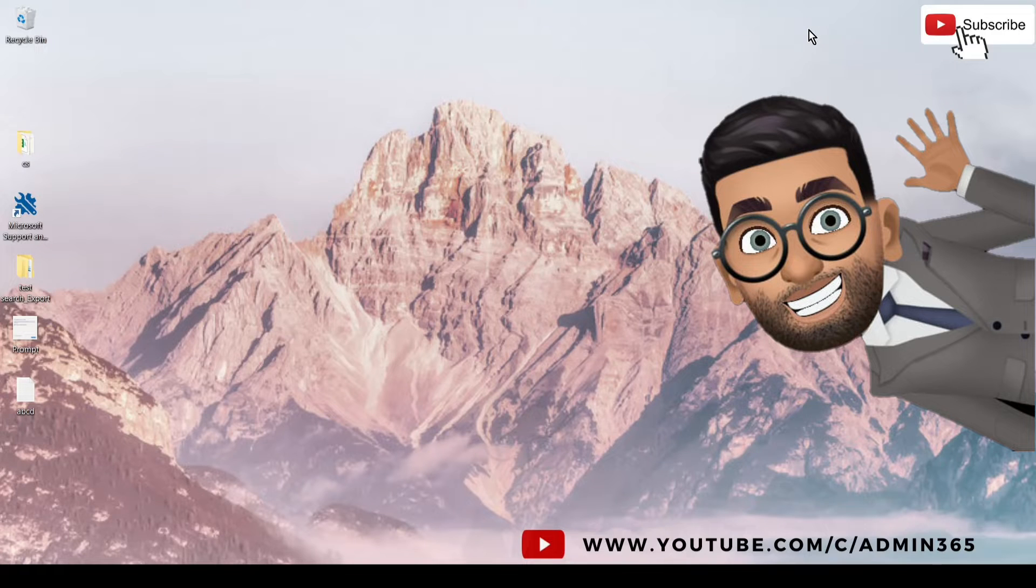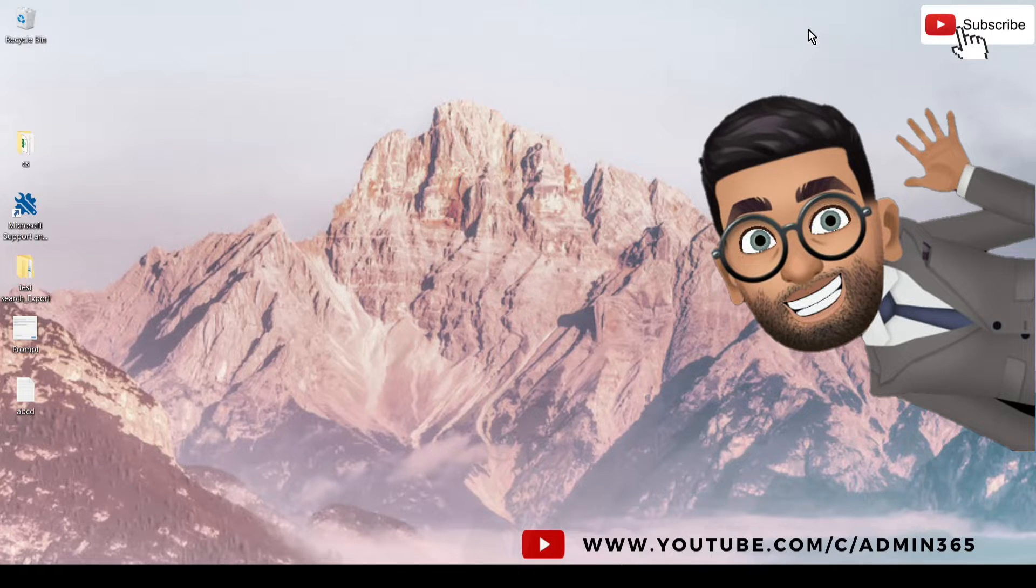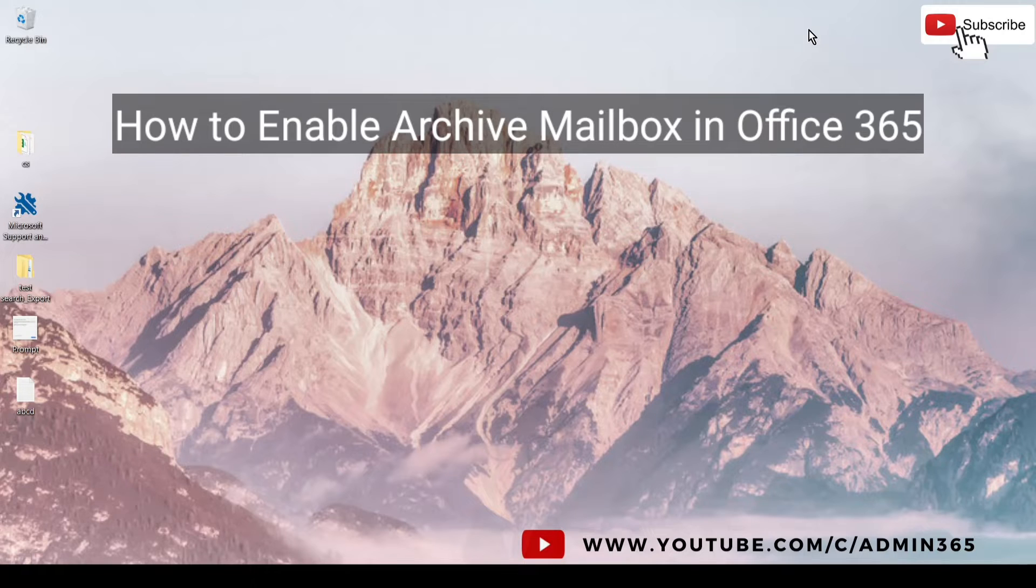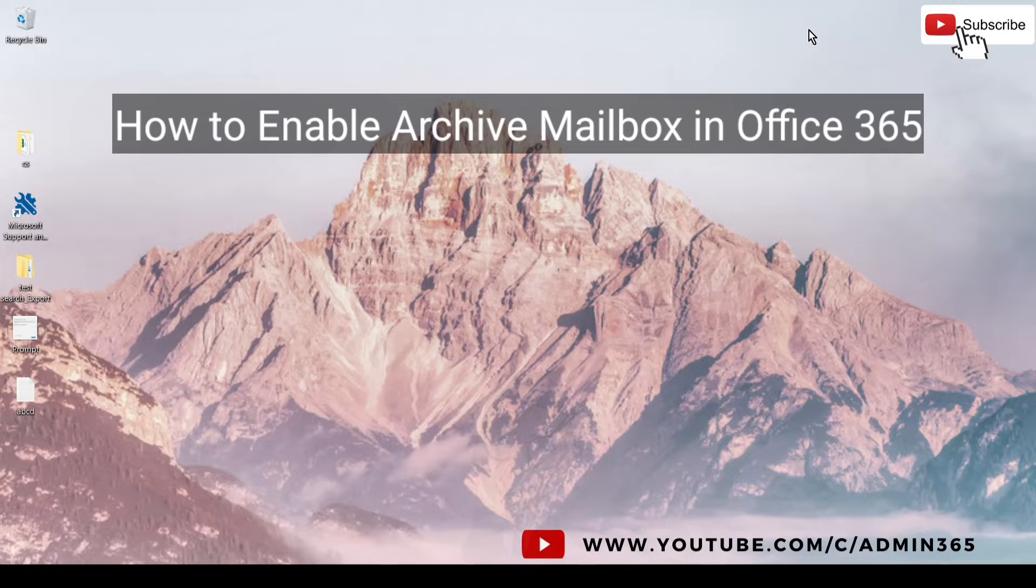Hey, hi everyone. This is Admin from Admin365, and in this video we will talk about how to enable archive mailbox for a user in Office 365.